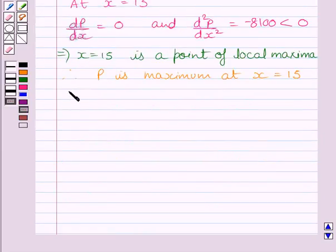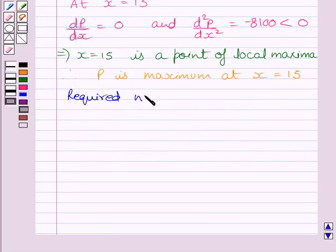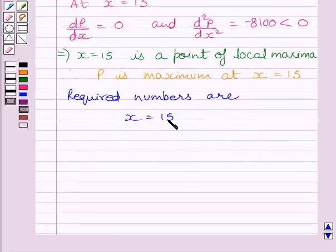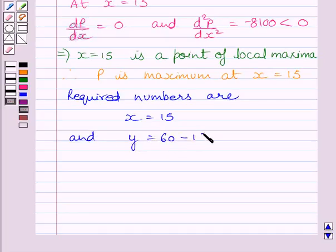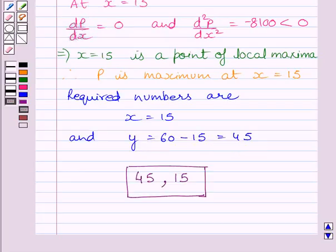The required two numbers are x equal to 15 and y equal to 60 minus 15, which is equal to 45. So this is our required answer. This completes the session. Hope you understood the session. Keep smiling and take care.